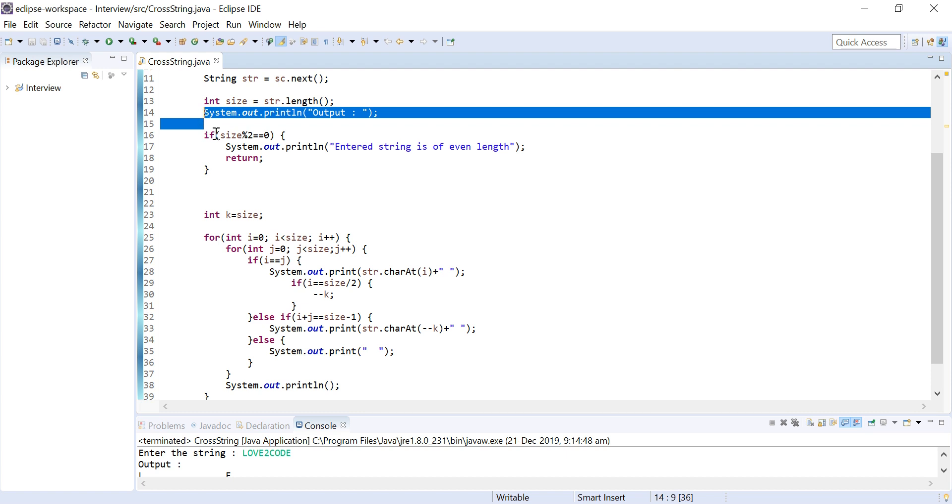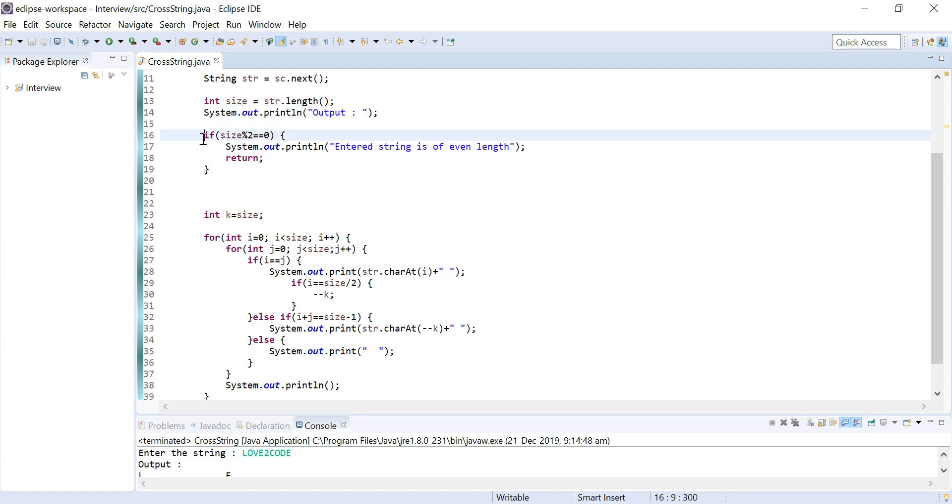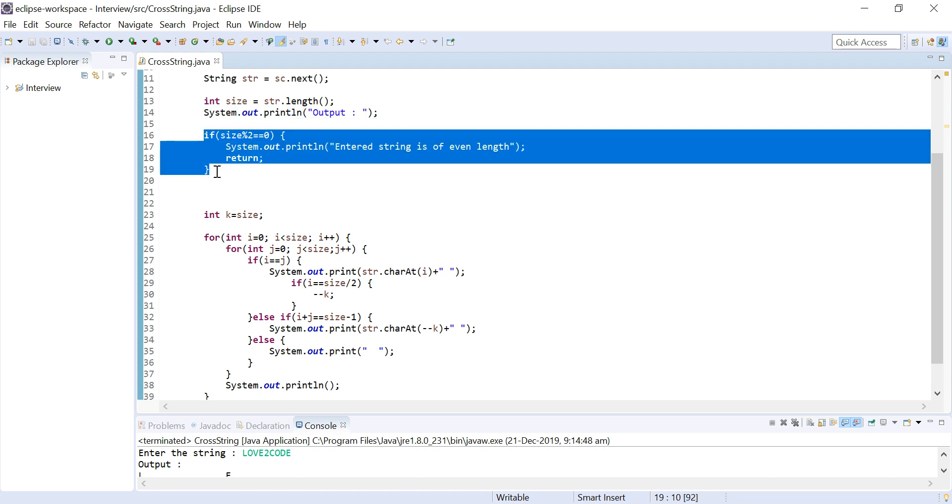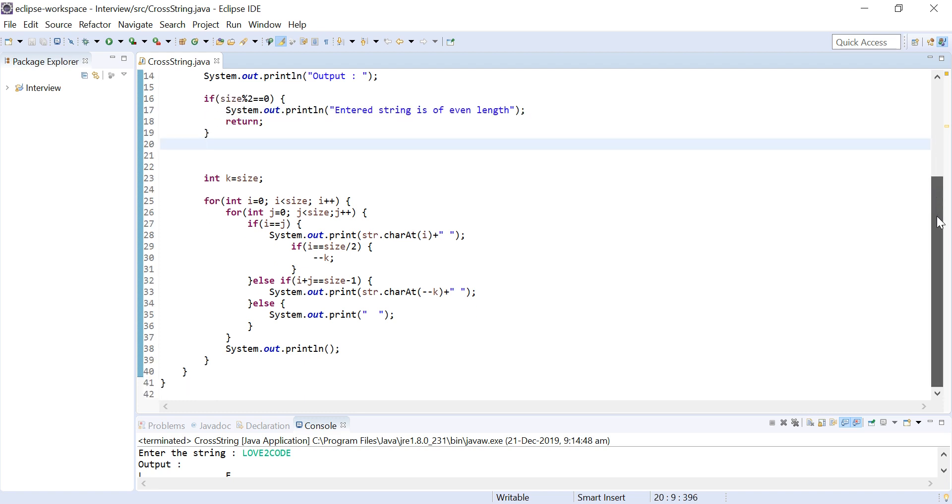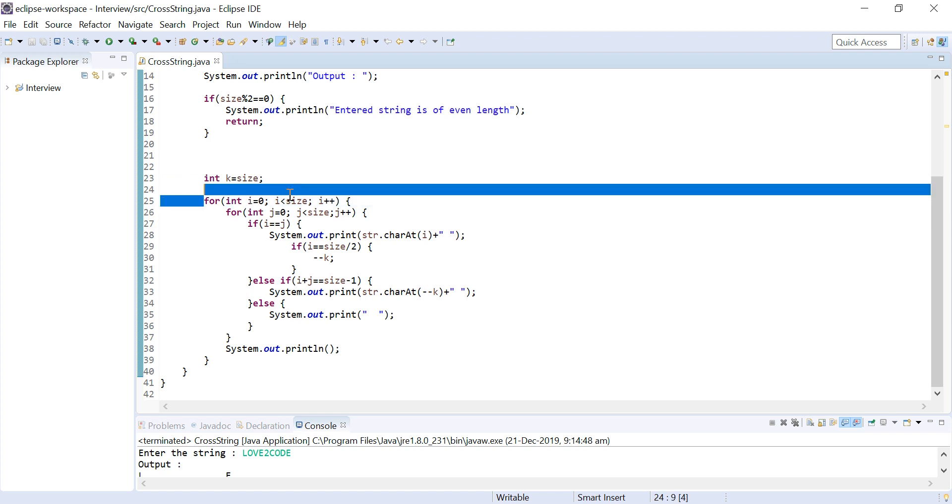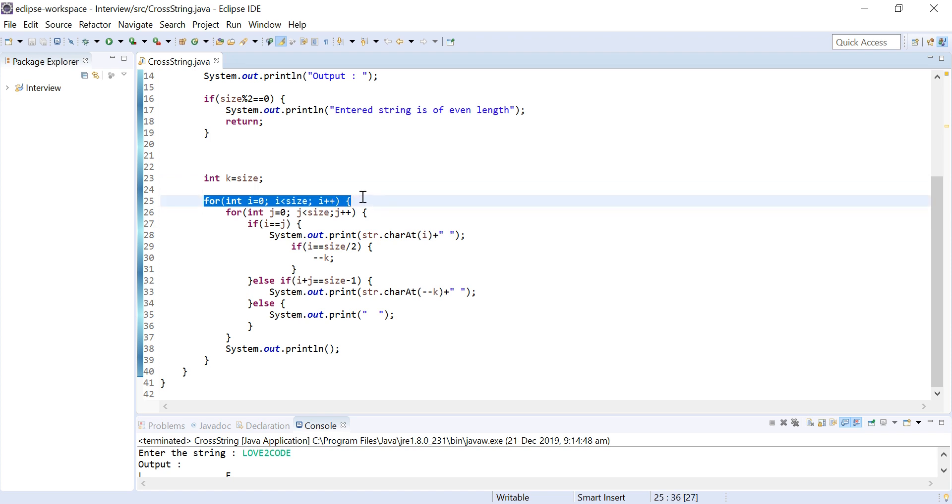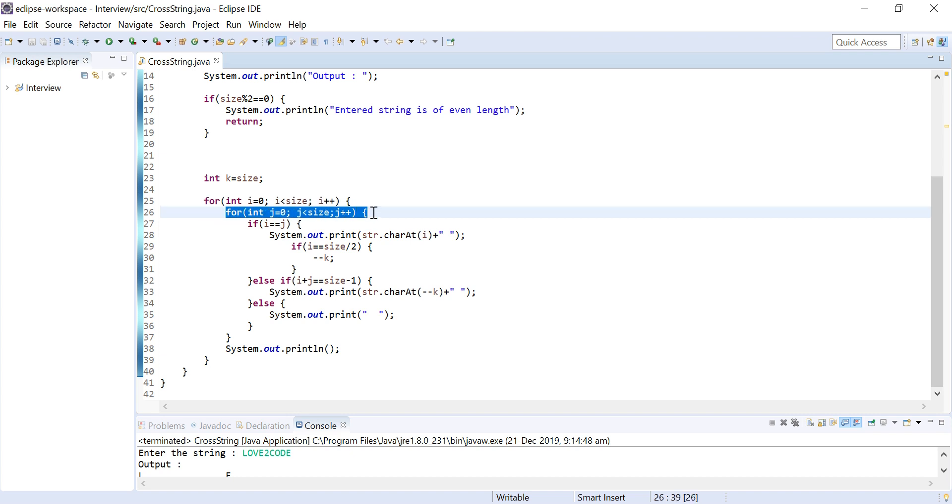I am printing the output and then after that I am checking whether the given string is of odd length or not using the modulo operator. If it is an even length I will be printing that the string is of even length and I will return back. I have also introduced an integer variable k which is initialized with size. You can see that I have used two for loops. This for loop is used for the rows and this inner for loop is used for the columns.